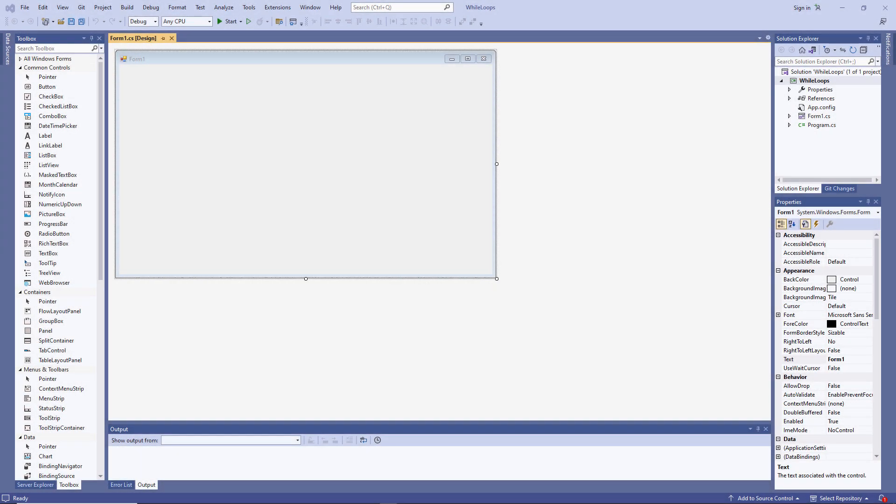In this C-sharp programming lesson, you'll learn about an iteration construct, namely the while loop.